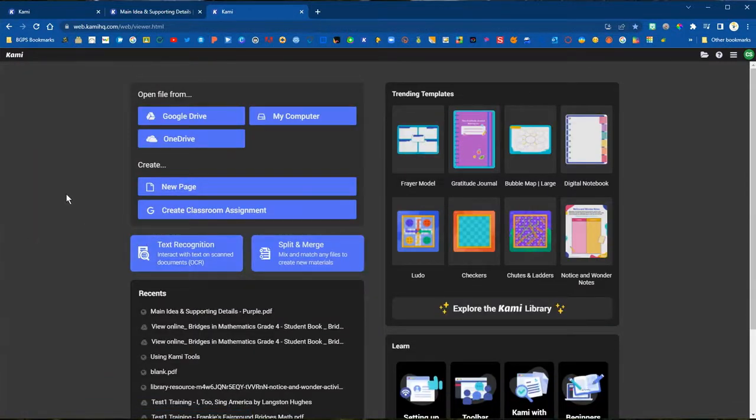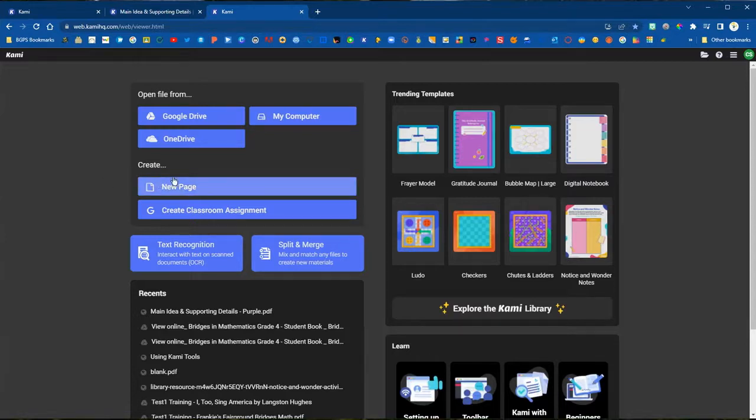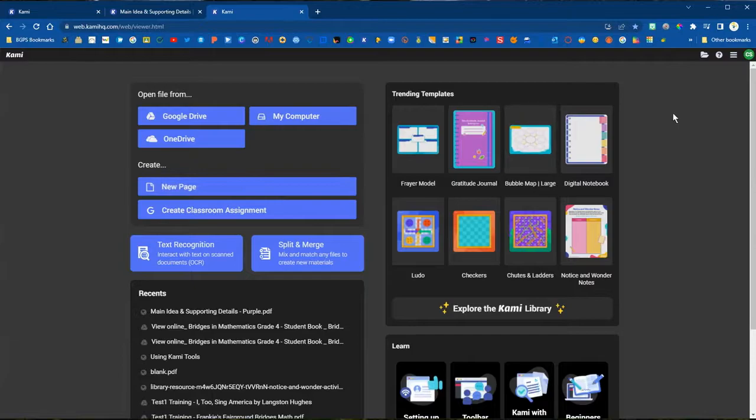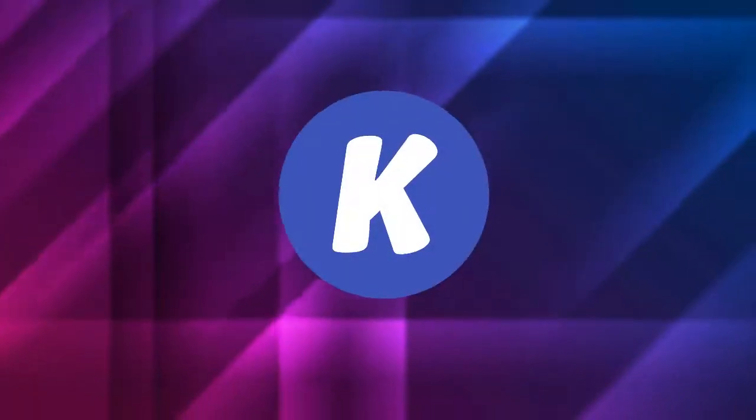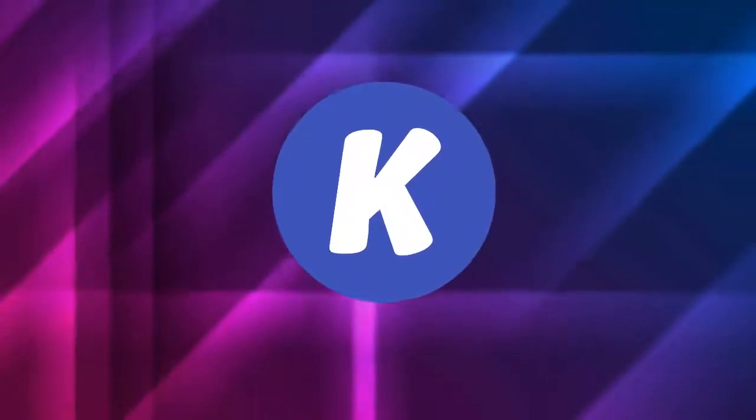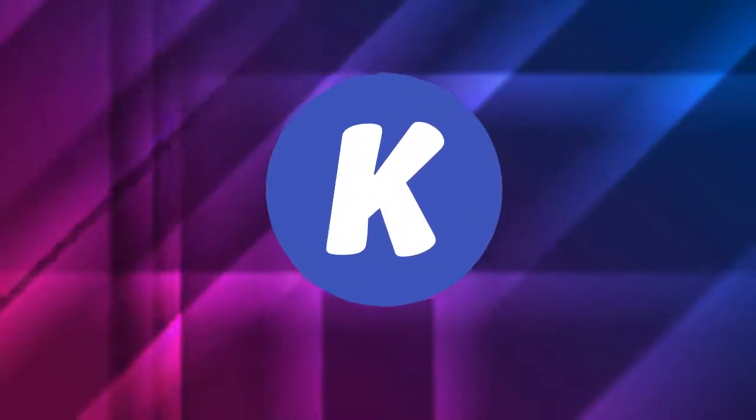So those are the options for ways that you can add content to Kami. You can create a blank page, or upload from your computer or Google Drive, or use the Kami library.